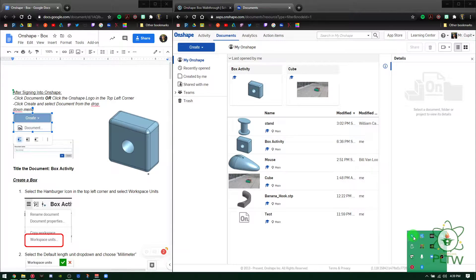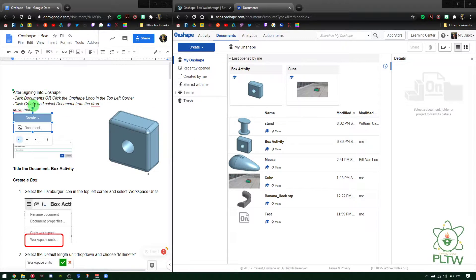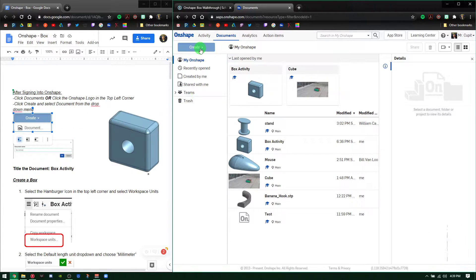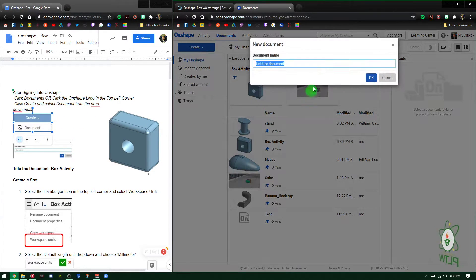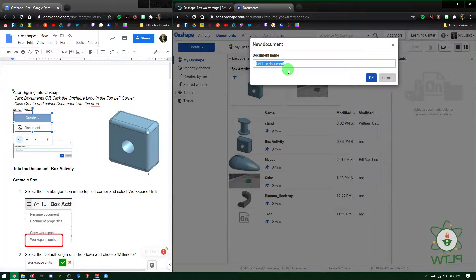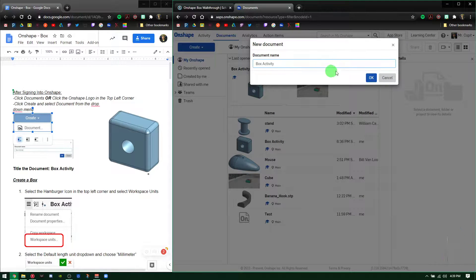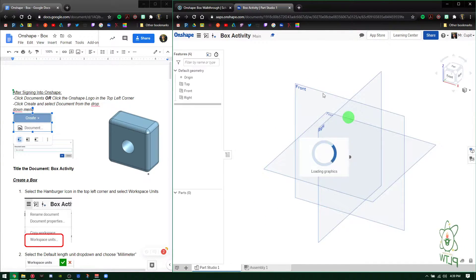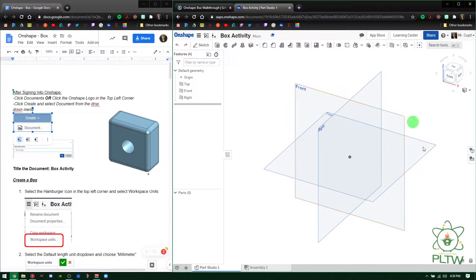Next it says click Create and select Document from the drop-down. So I'm going to click Create, click Document, and then it asks me to title it. It says to title the document 'Box Activity', so I'm going to type that. There's no reason to put your name or initials because you're signed in and it will show at the end. Press OK.